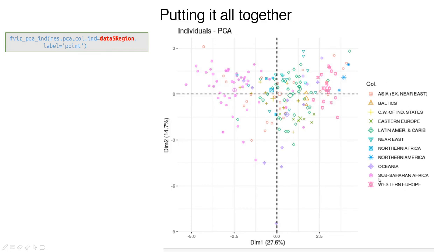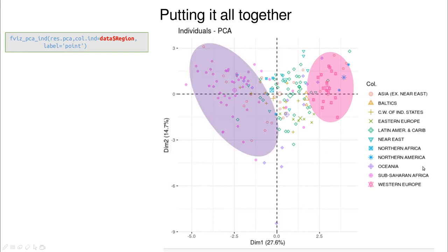If you add categorical variables — like region — the score plot becomes more interesting. Using different colors for different regions, you can see that Western Europe is clearly located at the positive end of the first dimension, which was related to large GDP, many phones, and so on. Sub-Saharan Africa is at the other end, strongly correlated with high mortality and high birth rate. The second dimension was related to rural areas.